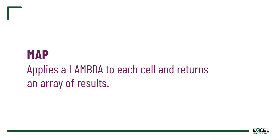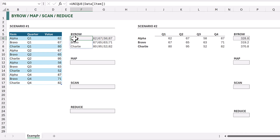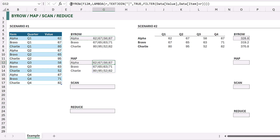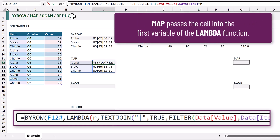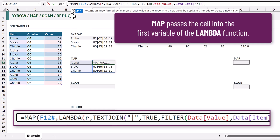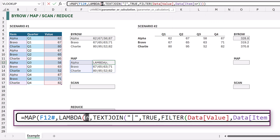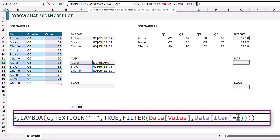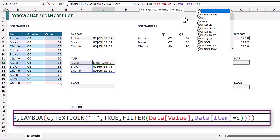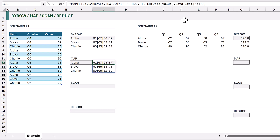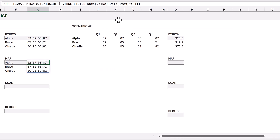Now let's turn to the MAP function. MAP applies a Lambda to each cell and returns an array of results. I'll copy F6 and G6 into F12 and G12, then change BYROW to MAP. MAP works on a cell by cell basis, so I'll change the variable from R to C to make it clearer that this is a cell rather than a row. When we commit that it provides exactly the same result because our data only has a single column. Now let's turn to Scenario 2 — this will highlight the key difference between BYROW and MAP.